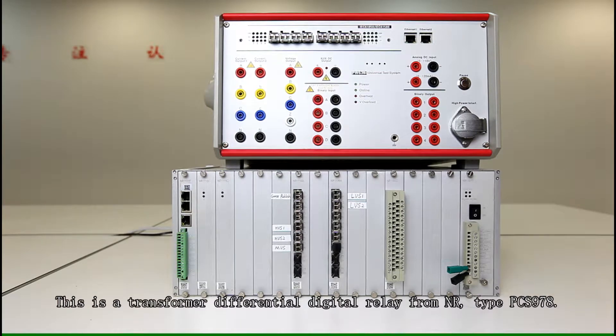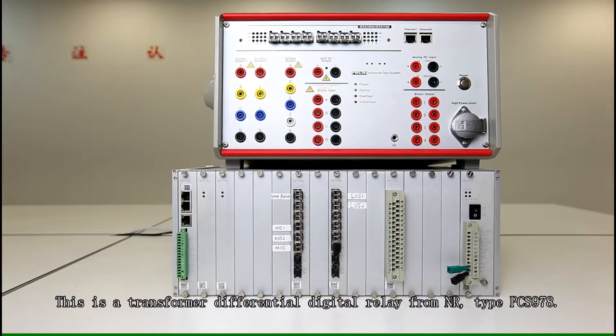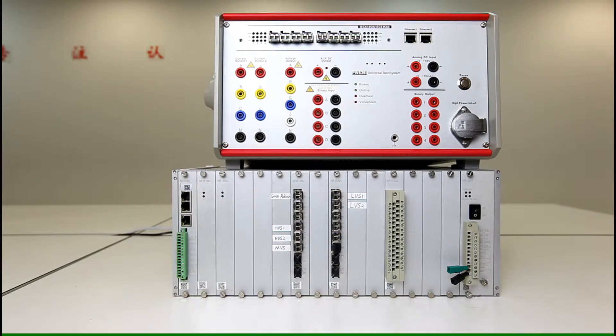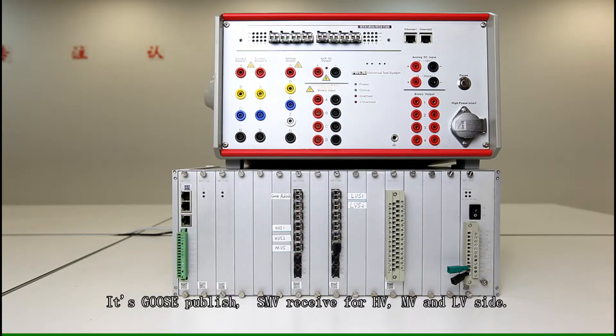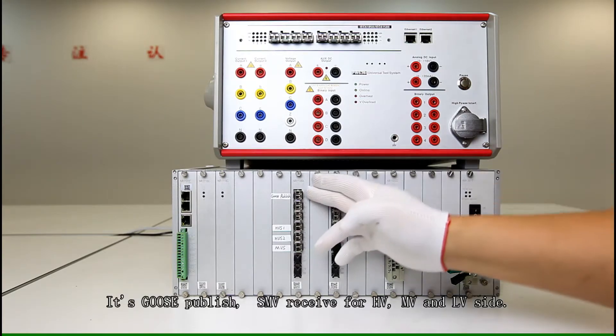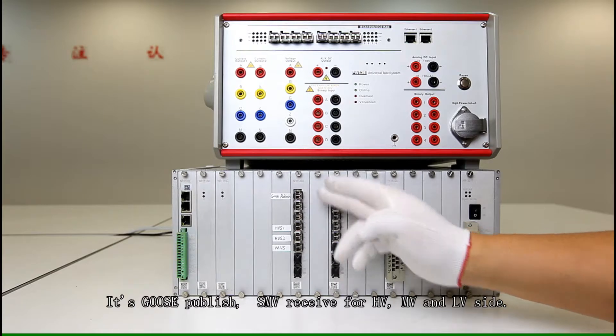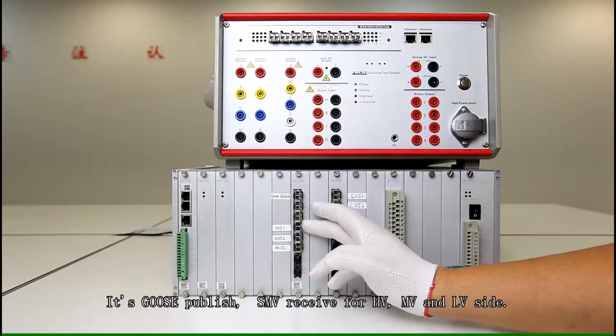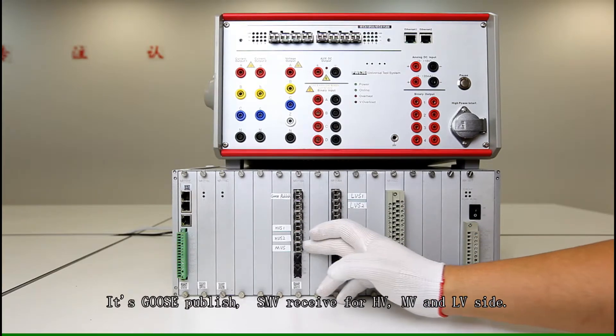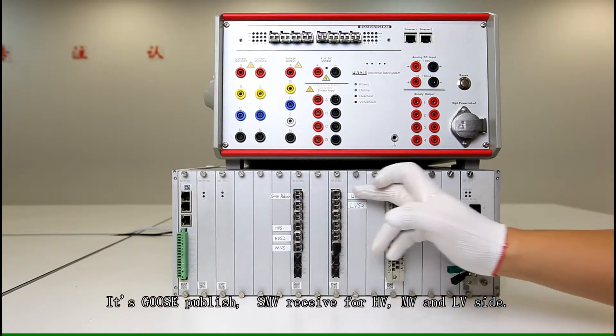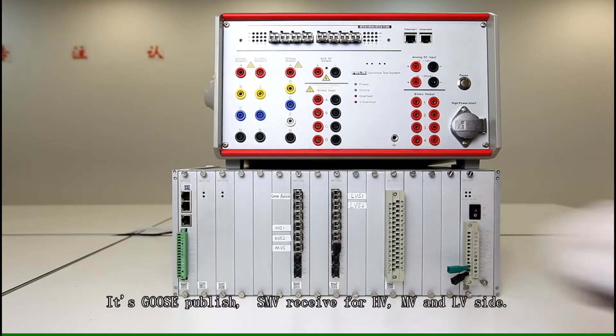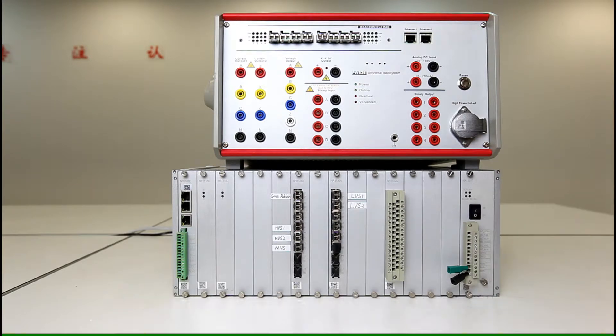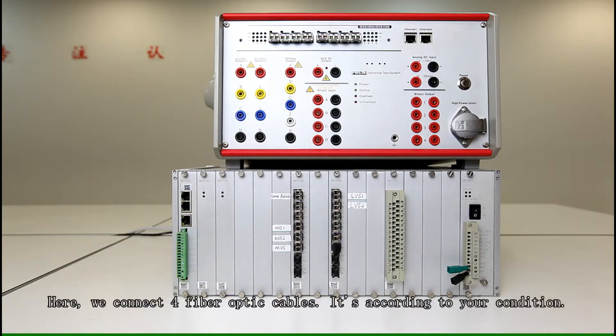For testing the digital transformer relay, we have GOOZ publish and high voltage side, middle voltage side and low voltage sides. So we need four fiber optics.